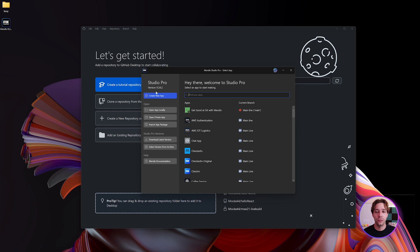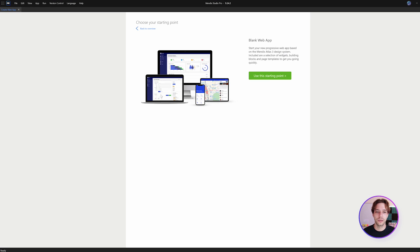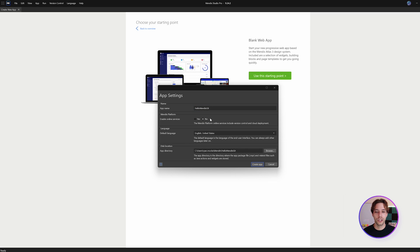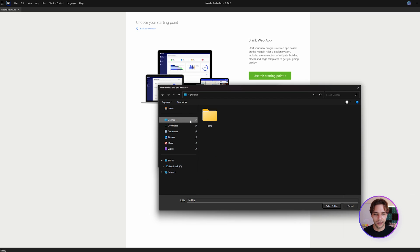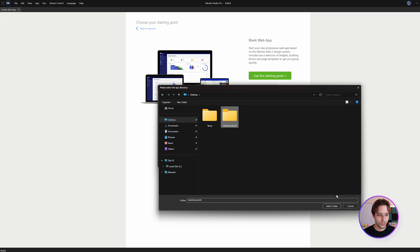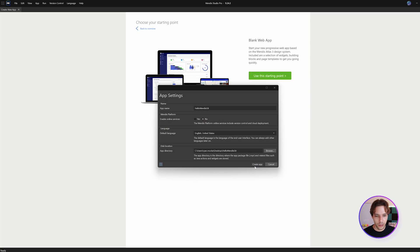To start, we have to create a new app inside Studio Pro. I'm going to use the blank web app as a starting point, give it a name, and it's very important here to enable online services and set this to 'no' — we don't want to use online services, we want to use our own private git repo. I'll put this on the desktop so I don't forget to clean it up, and create a new folder with the same name.